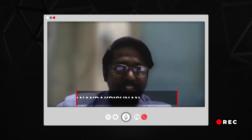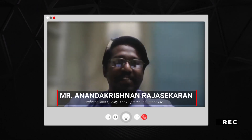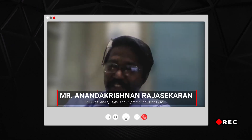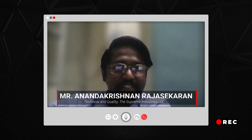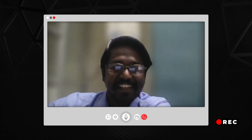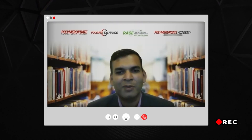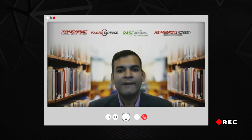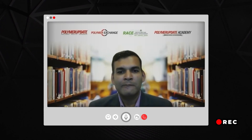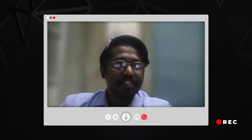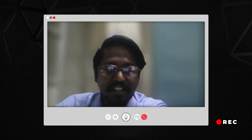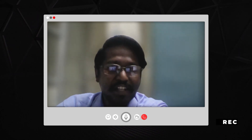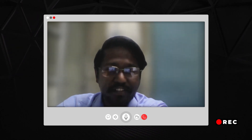Dr. Prashant, thank you for the presentation. It's a very good one. I have a few doubts. The LCA method, whatever you have said, is there any standard on that?